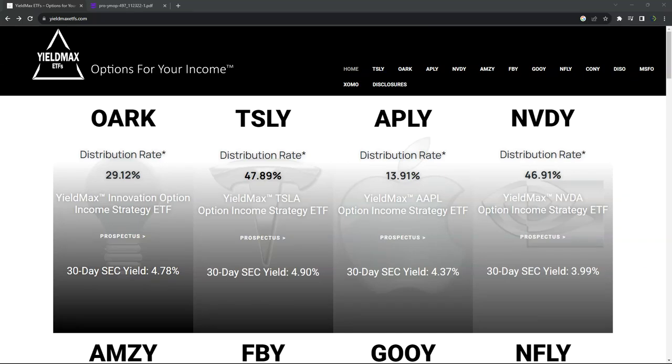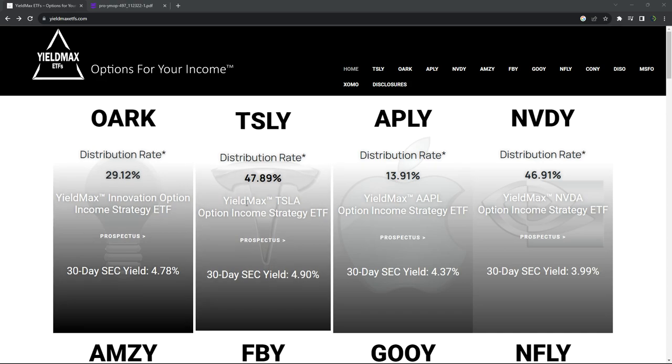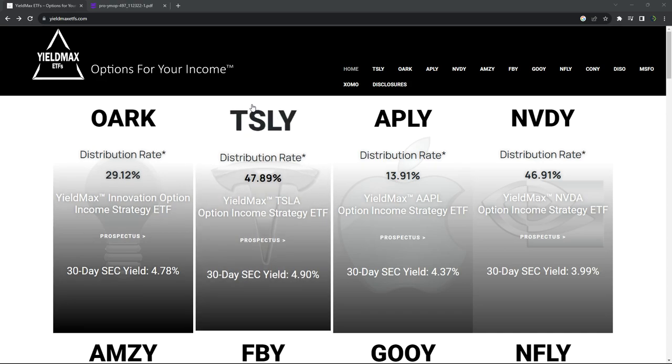Hey everyone, I want to share some thoughts with you about the YieldMax ETFs. So you may have seen a lot about this in the press lately. For example, TSLY, and let's talk about how these work and are these a good investment.